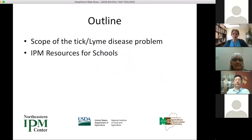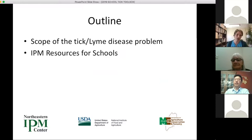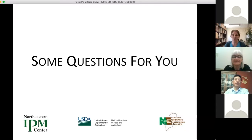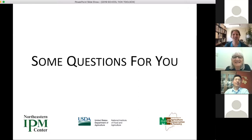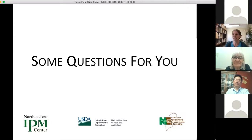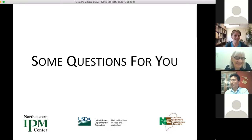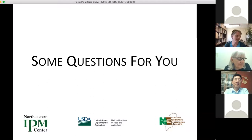Today we'll cover the scope of the tick and Lyme problem, IPM resources available for schools, and Andrew will share preliminary research results from his project. Before diving into content, we have a short poll to gauge participants' knowledge level and tailor the presentation accordingly. Please take a couple of minutes to answer — guessing is totally fine, there's no pressure.